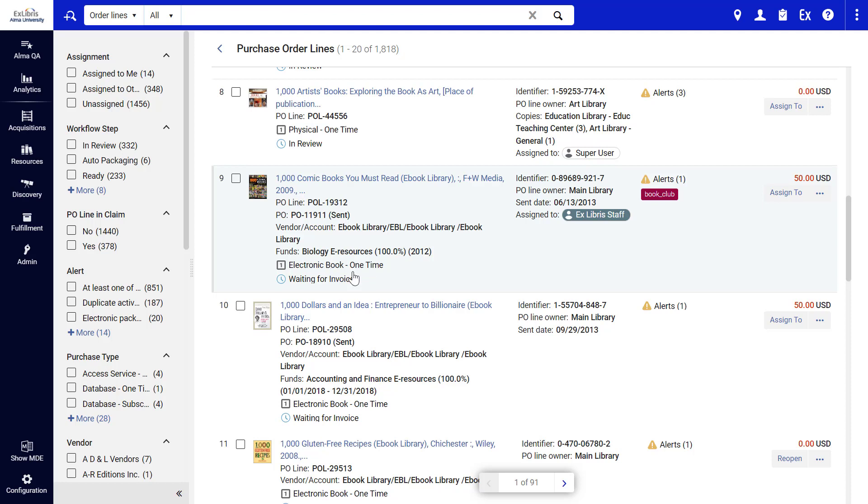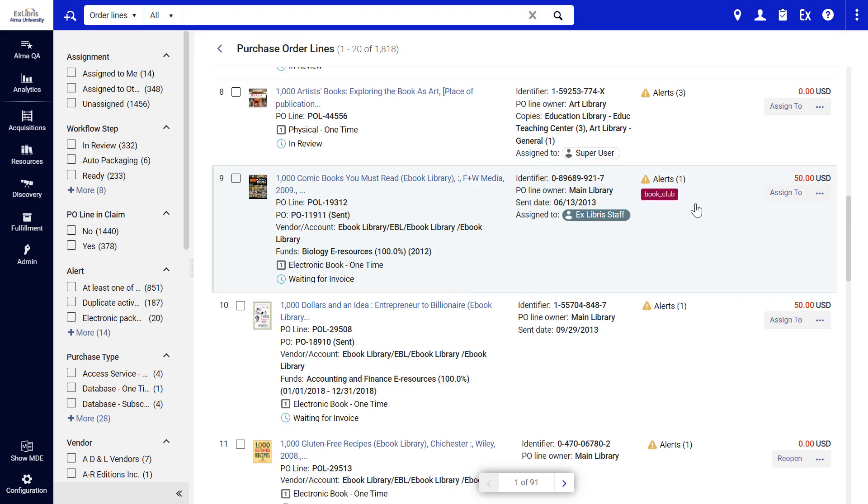including the Purchase Type, P.O. Line Status, Assignee, any alerts, and custom labels.